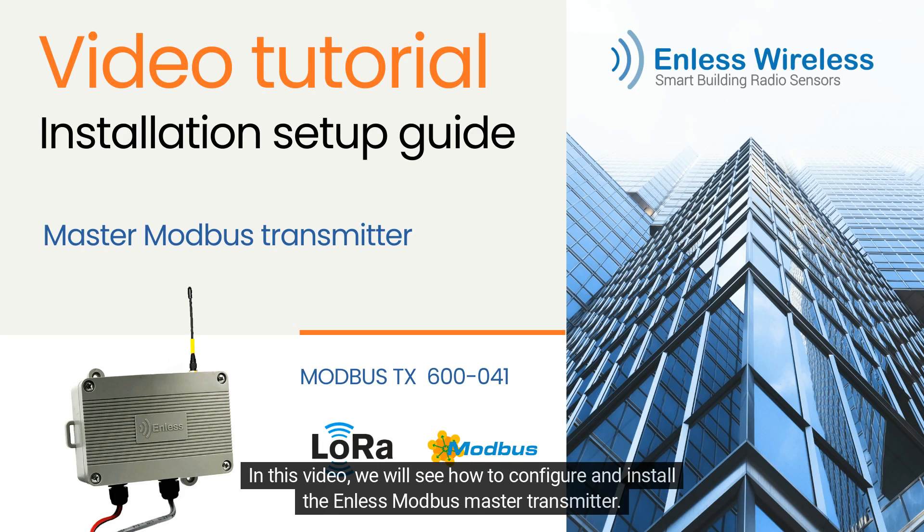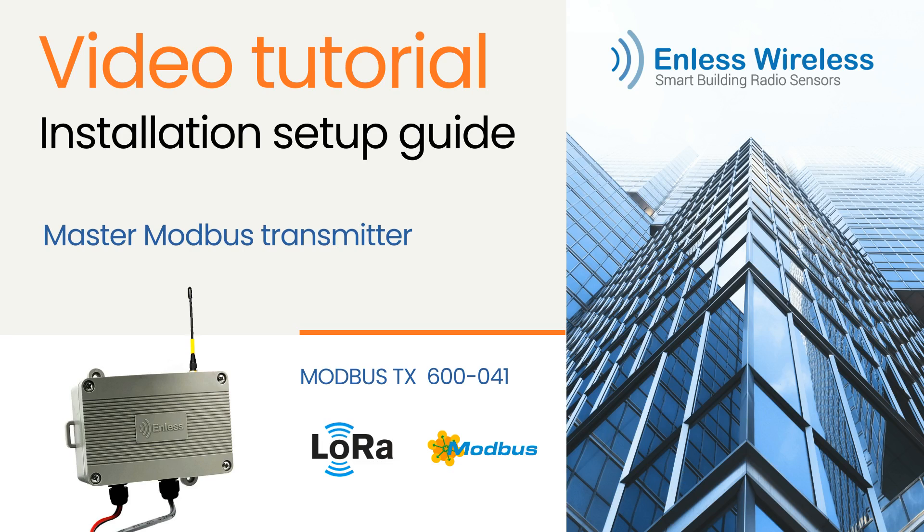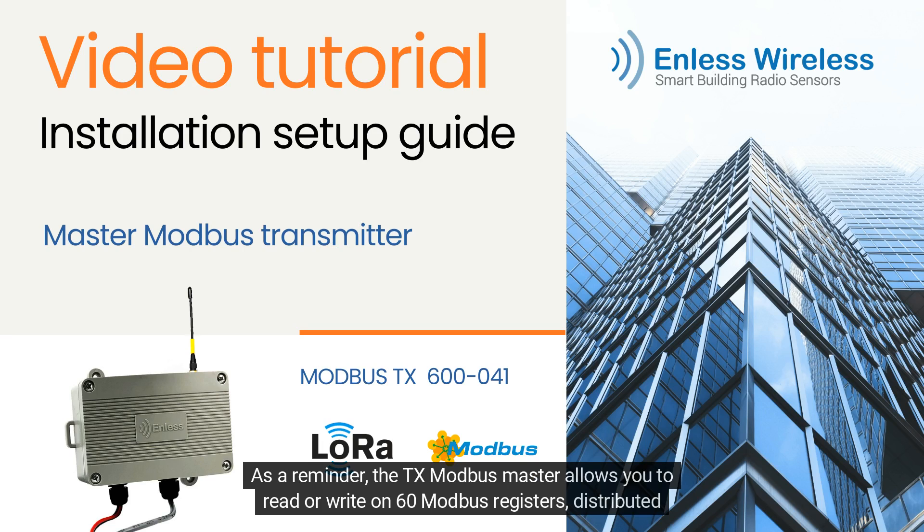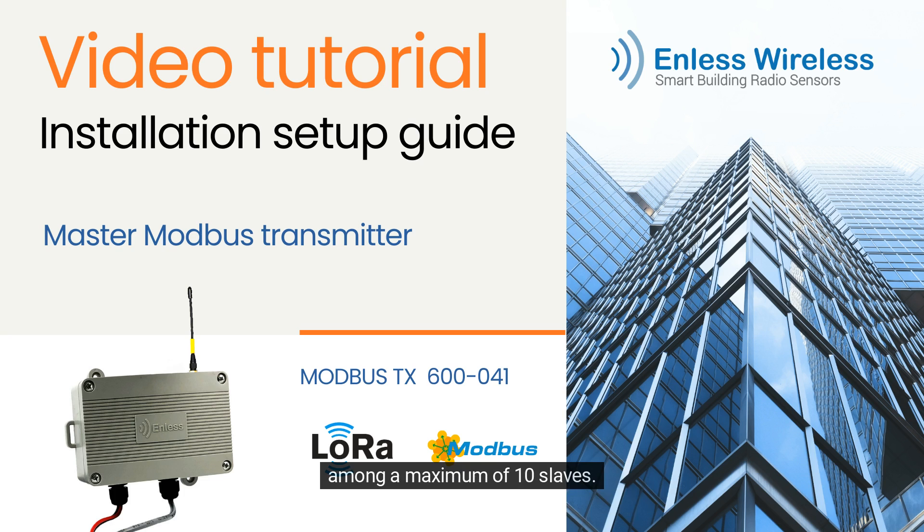In this video, we will see how to configure and install the Endless Modbus Master Transmitter. As a reminder, the TX Modbus Master allows you to read or write on 60 Modbus registers distributed among a maximum of 10 slaves.